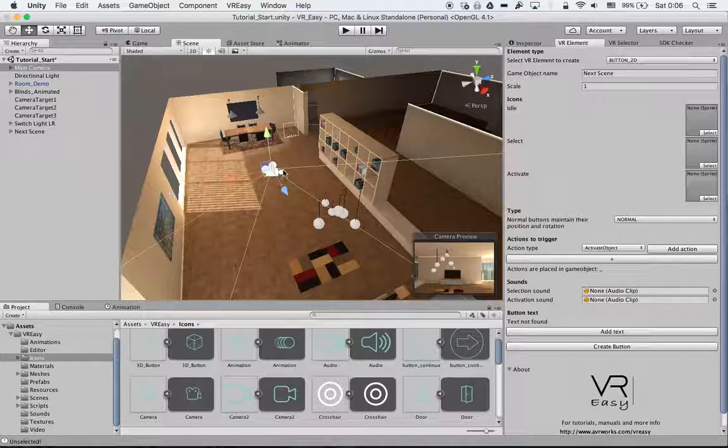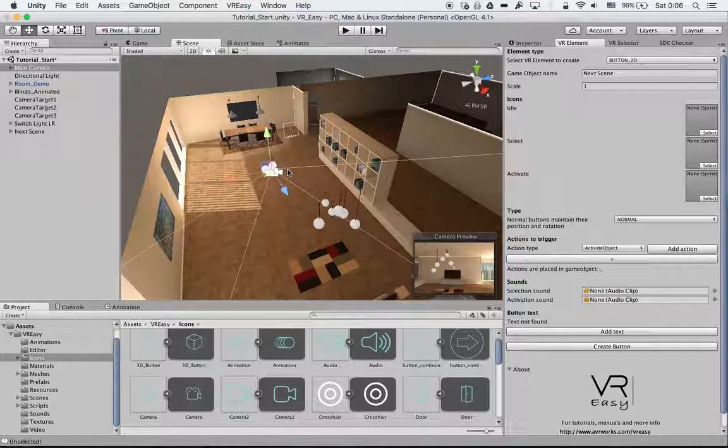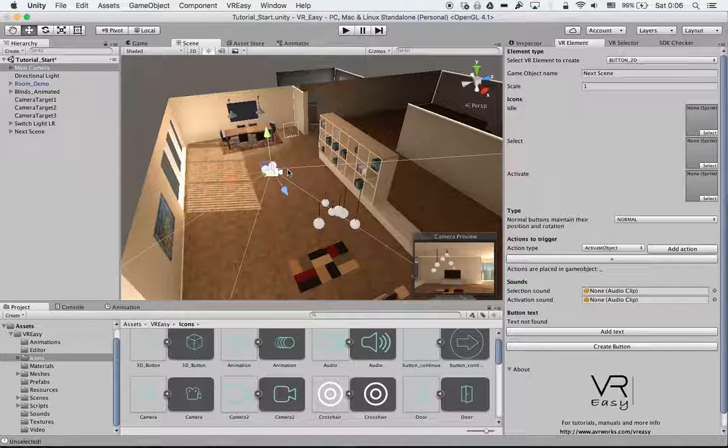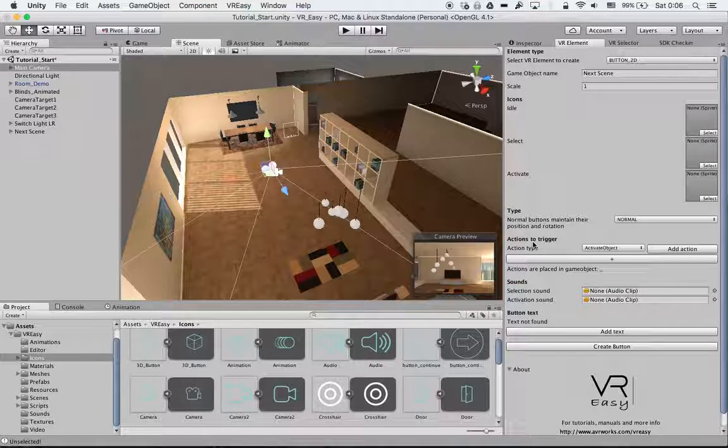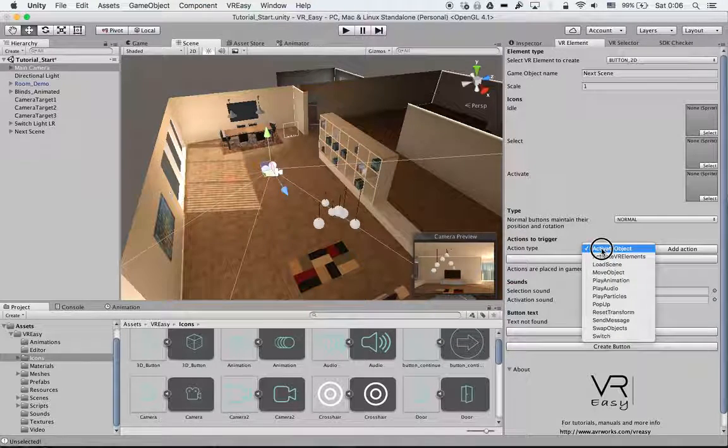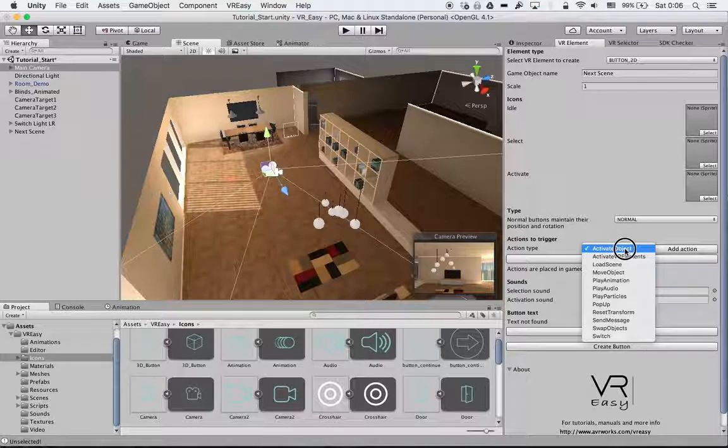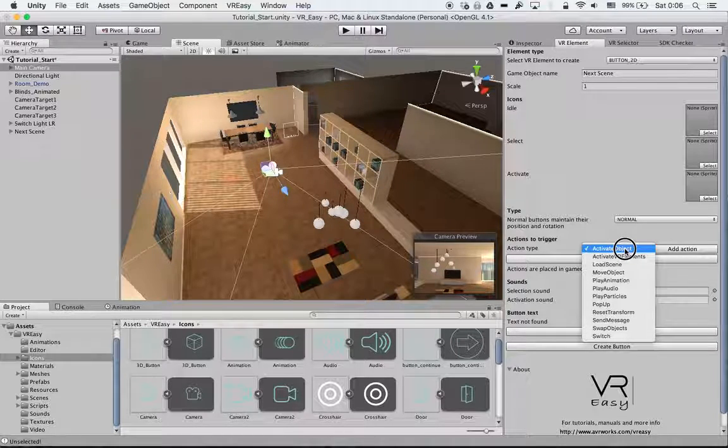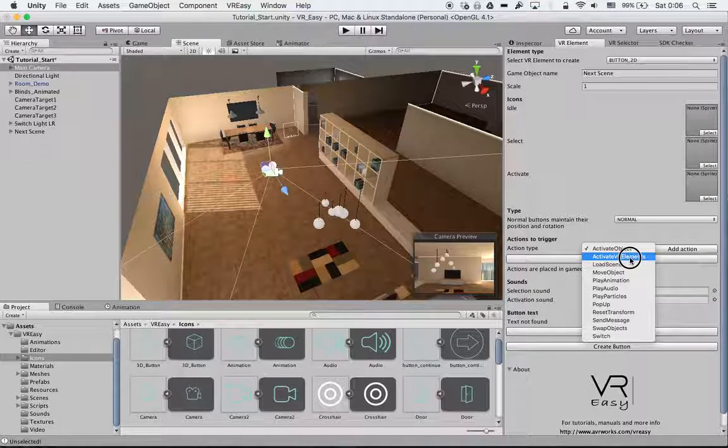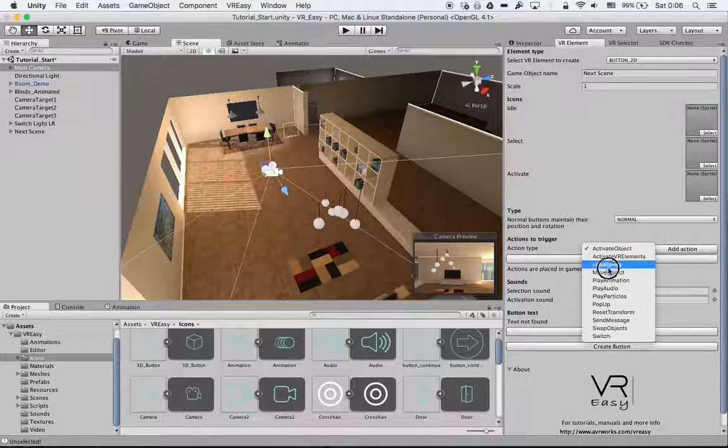Hello and welcome back to a new tutorial. We will continue where we left off by going through the next action type. We covered already activate object, which we're going to handle at a later stage, load scene, and move object.